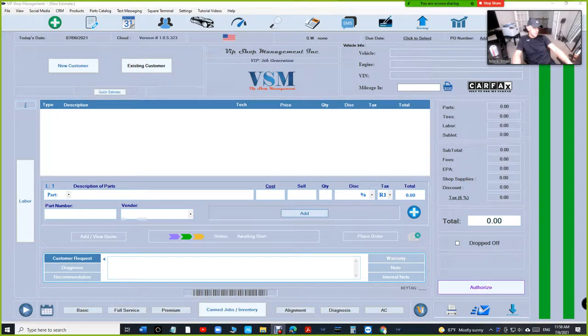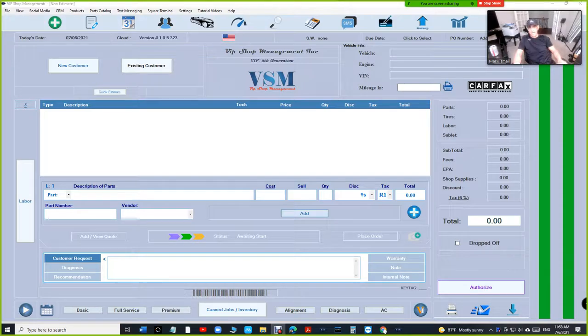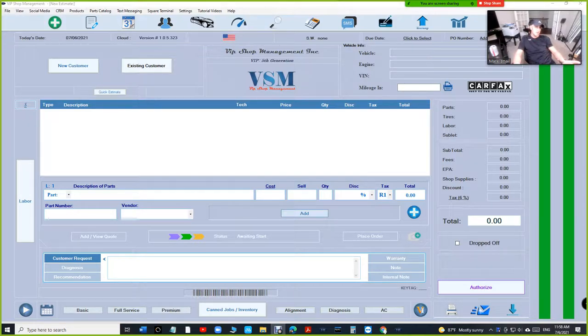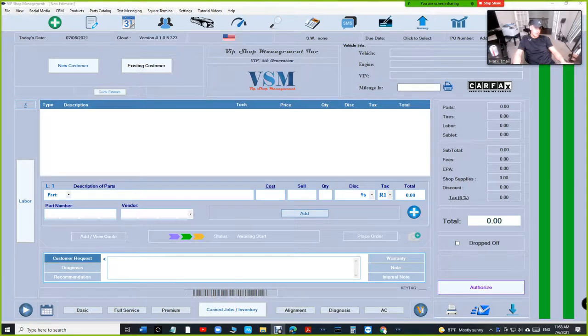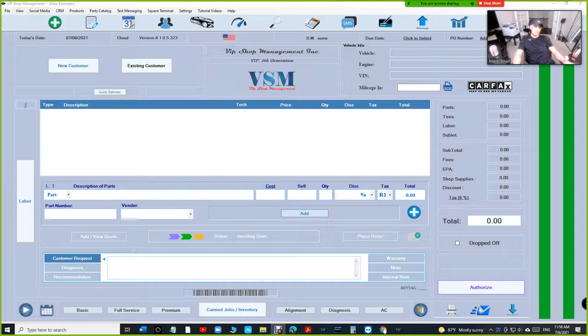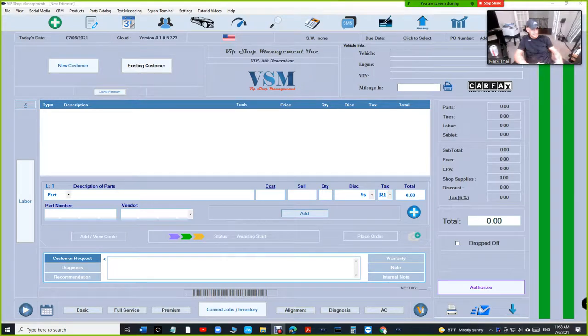What's up guys, Mark here from VIP Shop Management. I get one question a lot: how to leave a deposit on an empty estimate. I definitely don't recommend that because legally you're supposed to build an estimate first and then add the deposit.